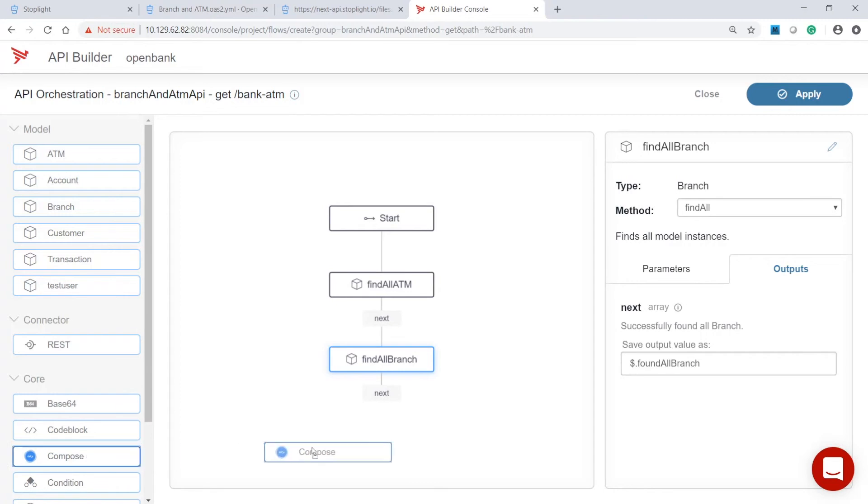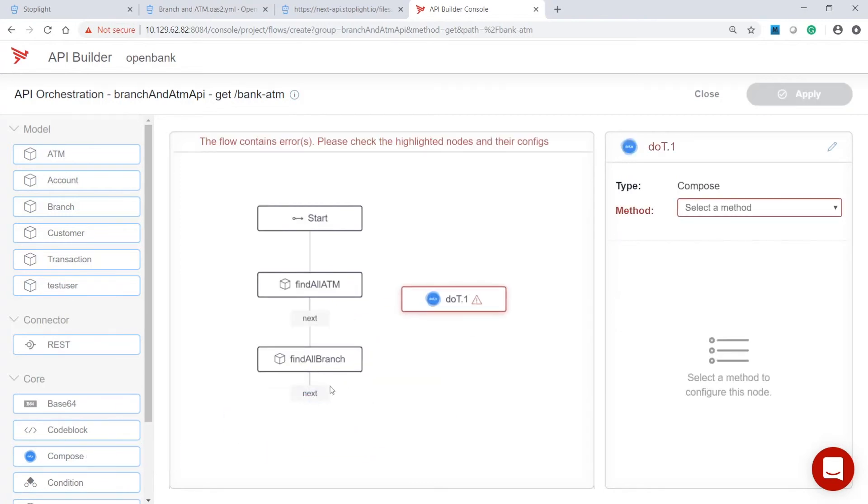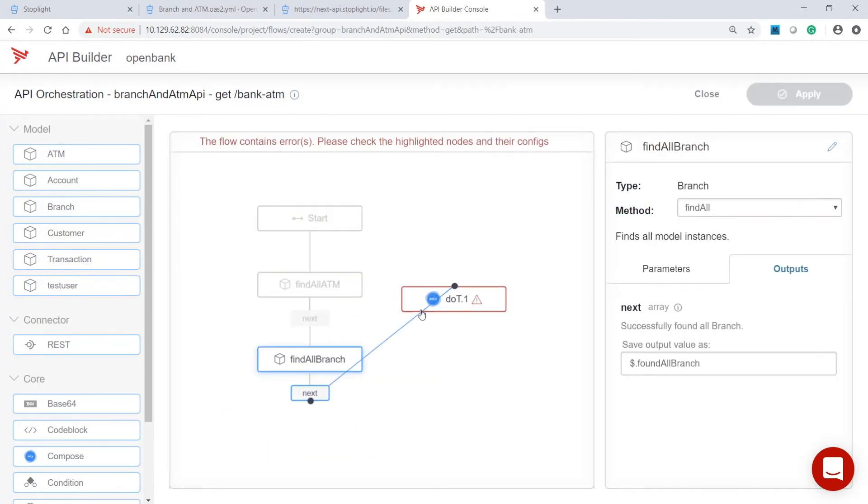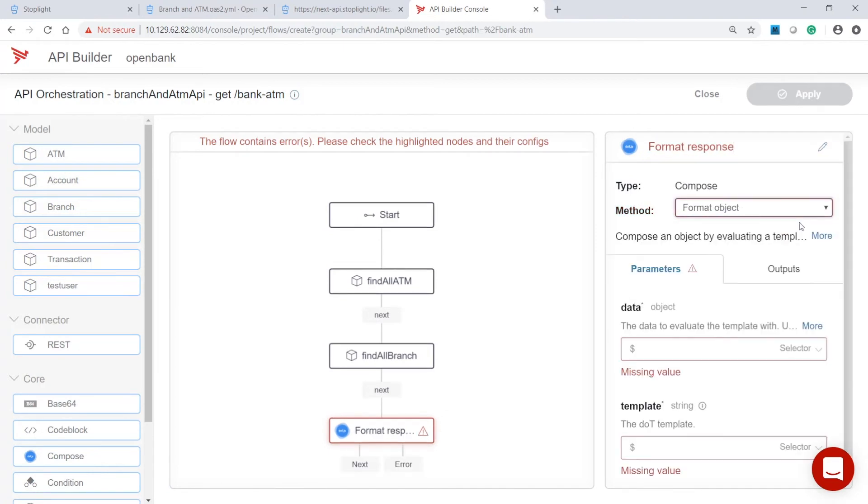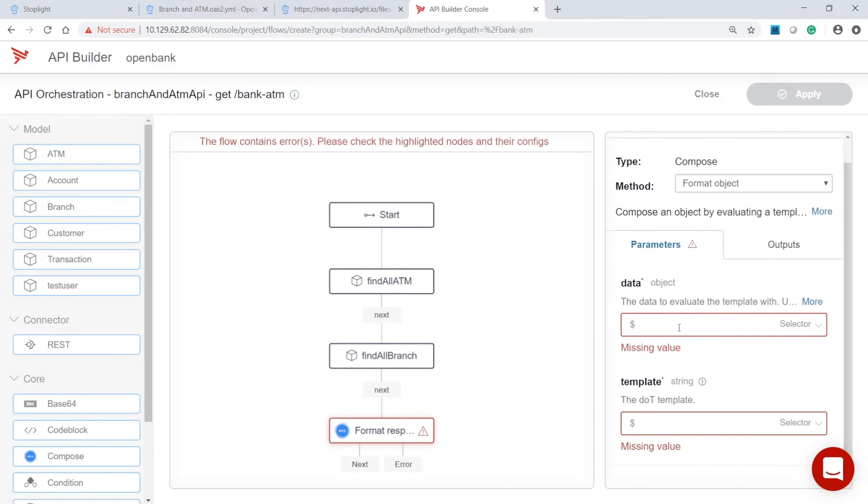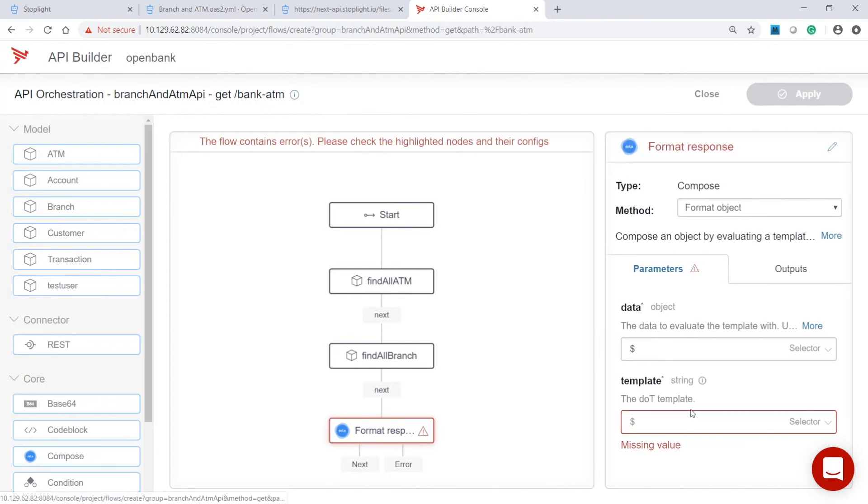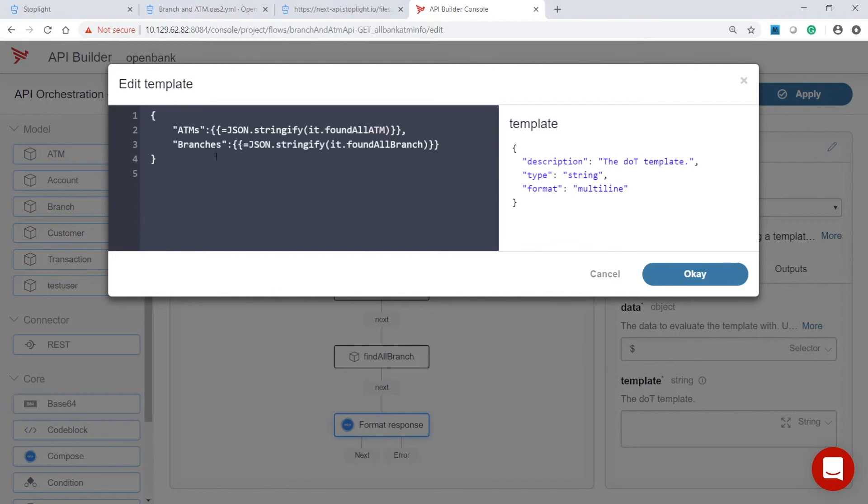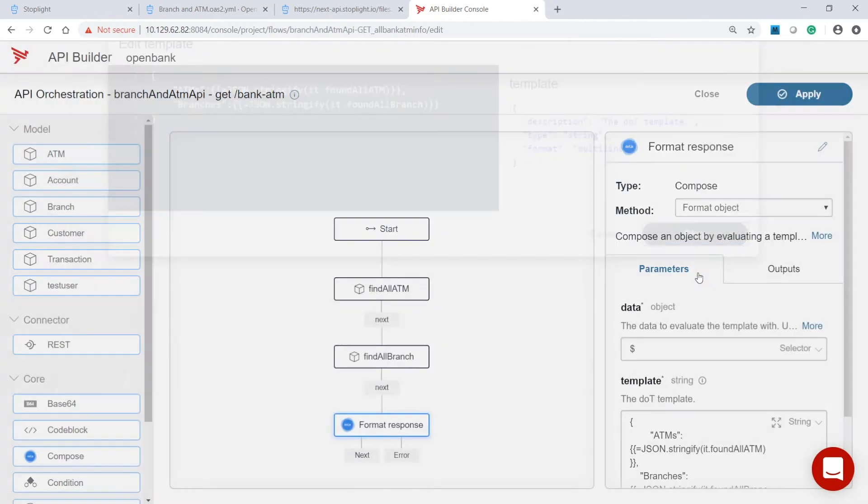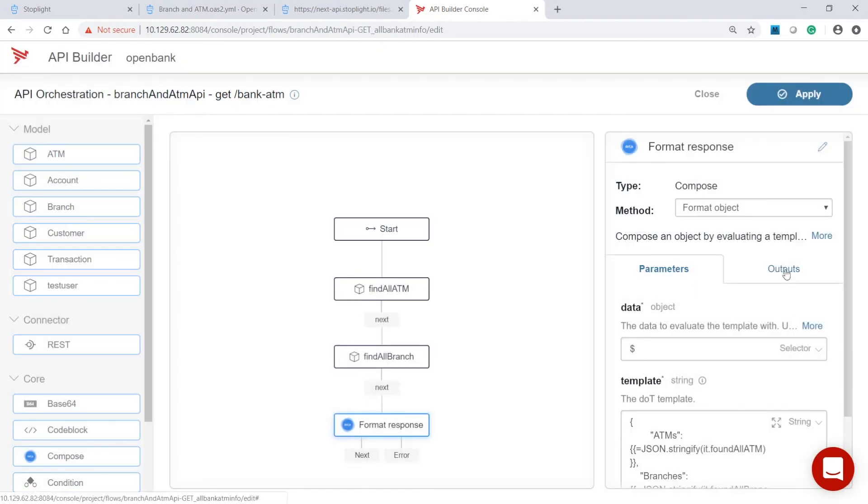Then, to combine ATM data and branch data, we'll use the Compose node. Enter a descriptive name for this node and configure the template. This template describes the structure of the combined data. This node, when executed, will combine the ATM and branch data in JSON format using the template that was defined.